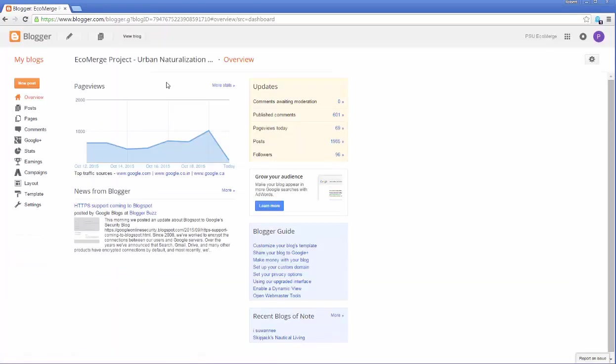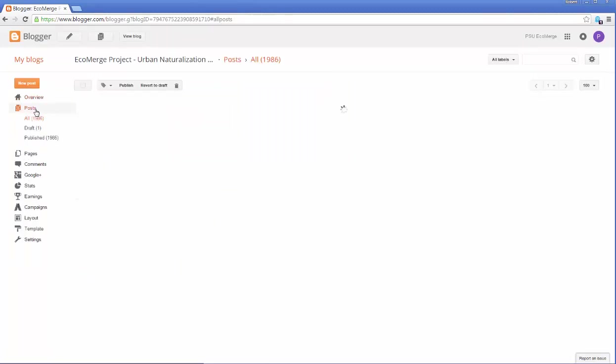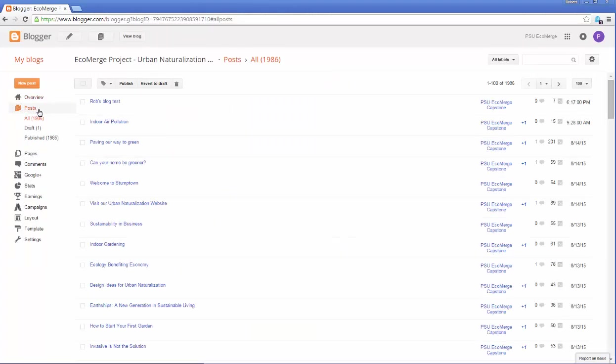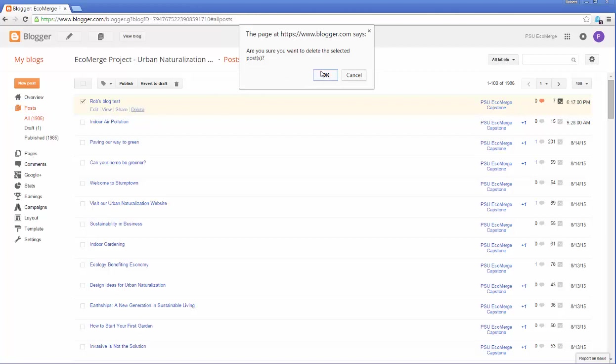Actually, we'll just start on our big blog right here. And let's go to posts. See what I did over here on the left? Posts. And I'm going to select it and delete it.